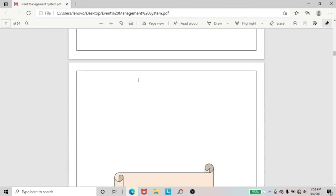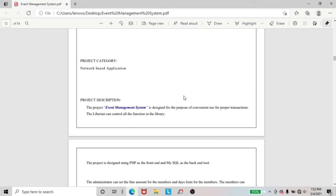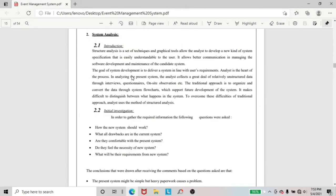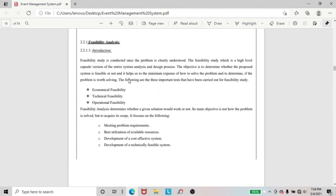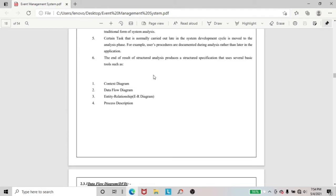Going to the downward, chapter 2. You can see software required specification. And going downward, in the project category, I included that this project is based on network application. And going downward, system analysis. In this system analysis, I added feasibility analysis. I described economic feasibility, technical feasibility, and operational feasibility. And this is also the most important part of this project — that is DFD, data flow diagram.